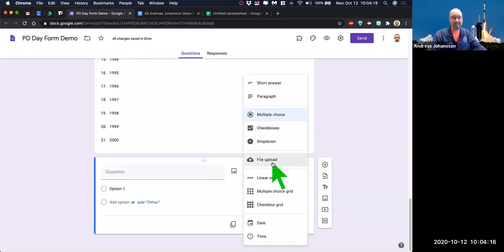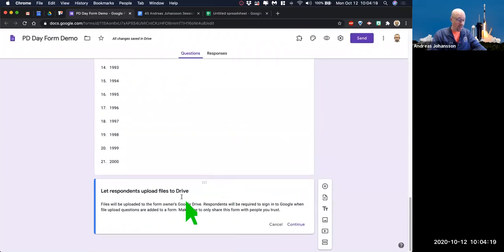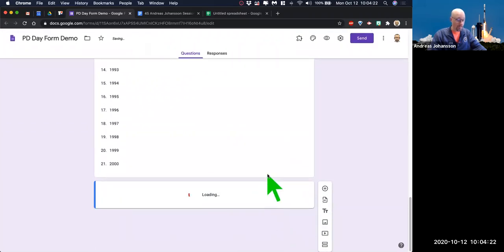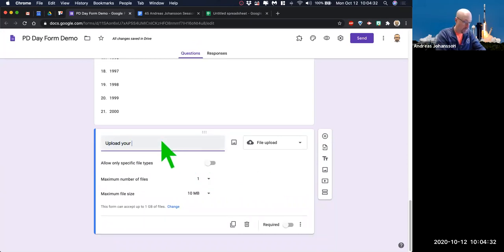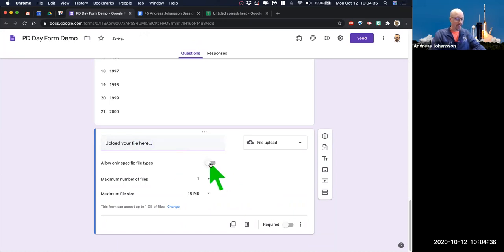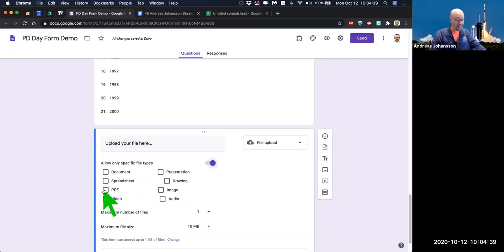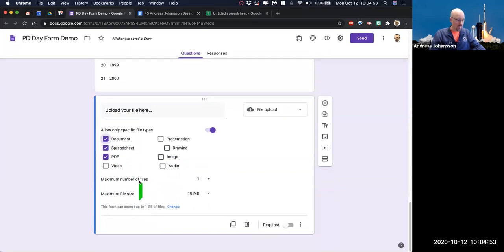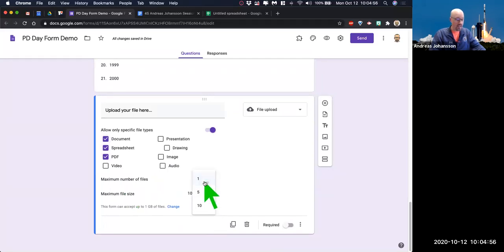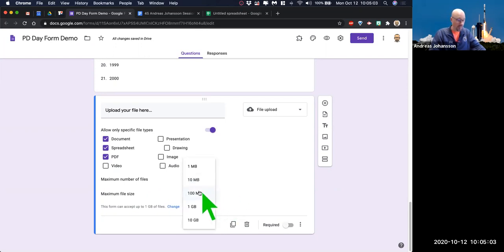Next: file upload — pretty self-explanatory. This works really well when you're collecting files and you want them to be of a certain kind. I would say allow only specific file types — only PDF or whatever you want. You can have students upload an image of their math homework, or a video, document, spreadsheet, PDF — you can decide. Maximum number of files: one, five, or ten. I'm going to say I only want you to upload one. Maximum file size: 100 megabytes. So you can choose that — very handy.